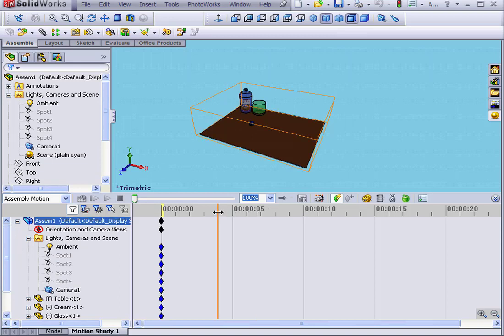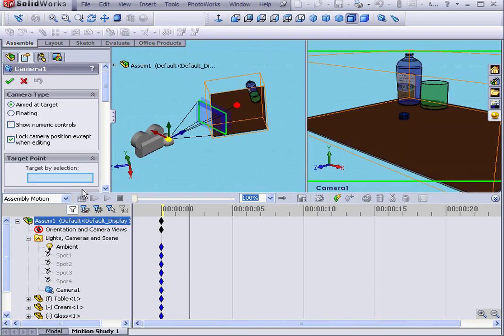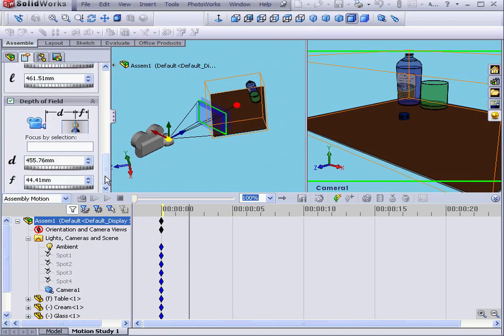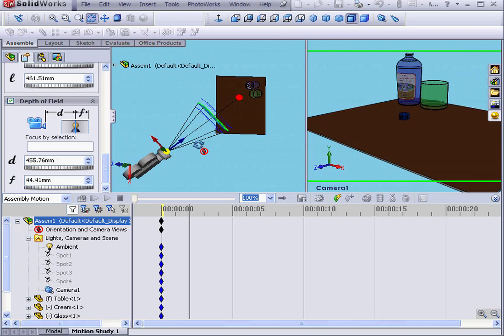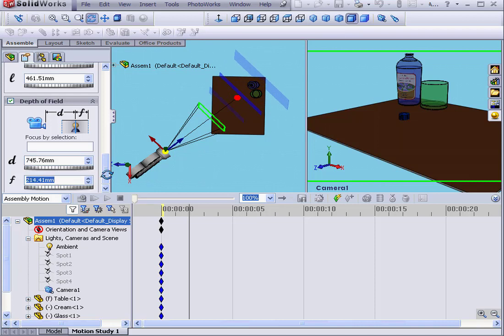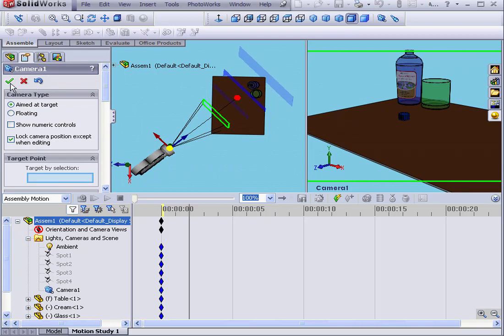Now let's put the time bar at the 2-second mark, double-click on the camera, and let's adjust some parameters. First of all, let's get everything back in focus. I'd also like to zoom the camera in a little bit. When I'm satisfied with my new settings, I'll click OK.